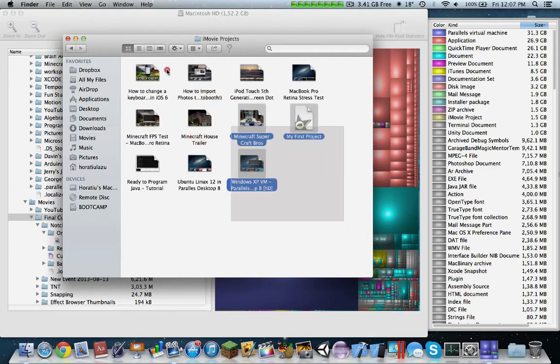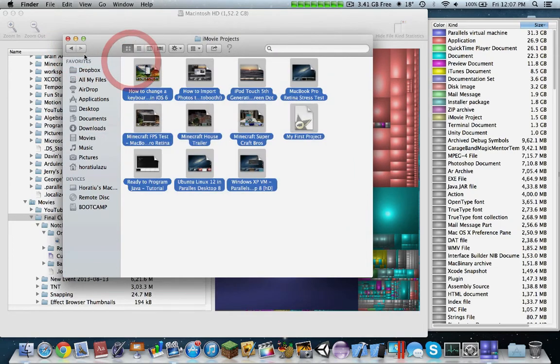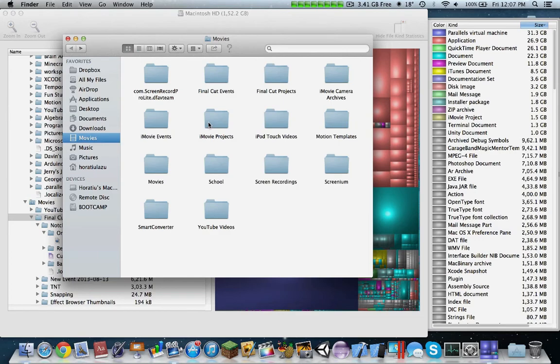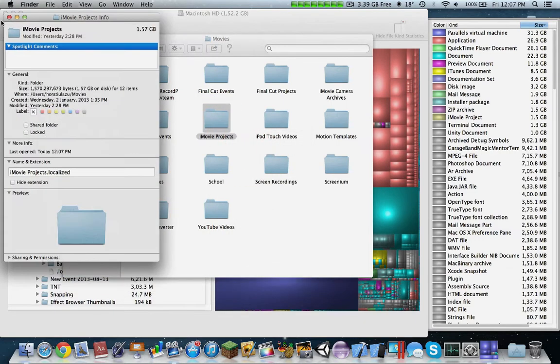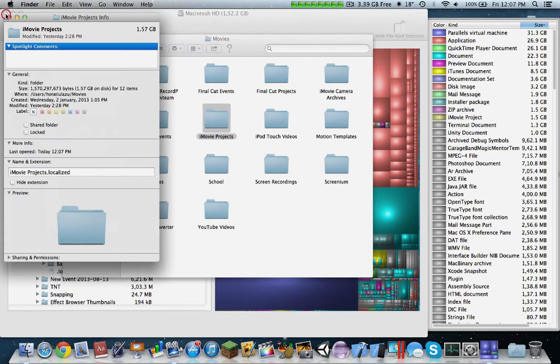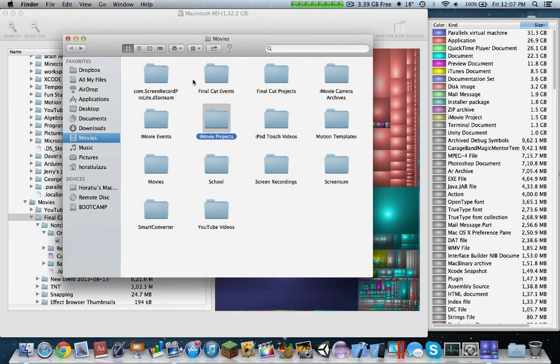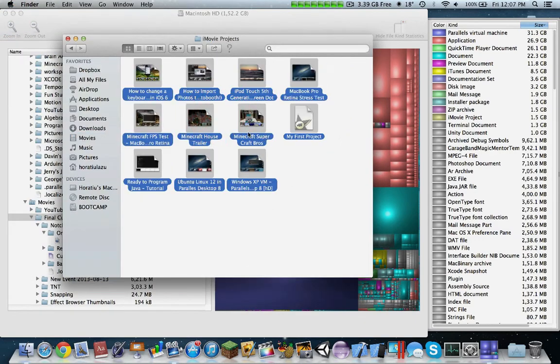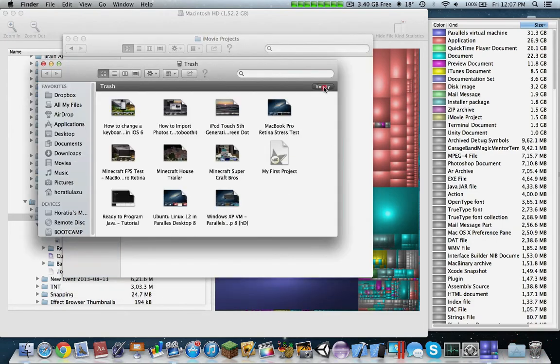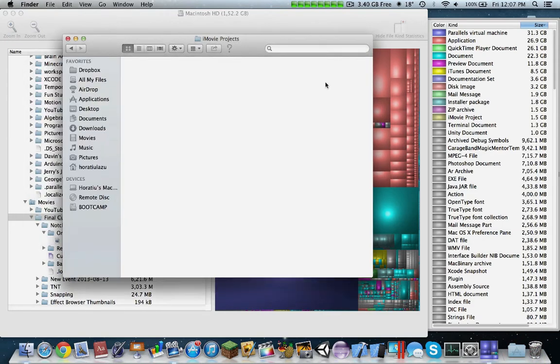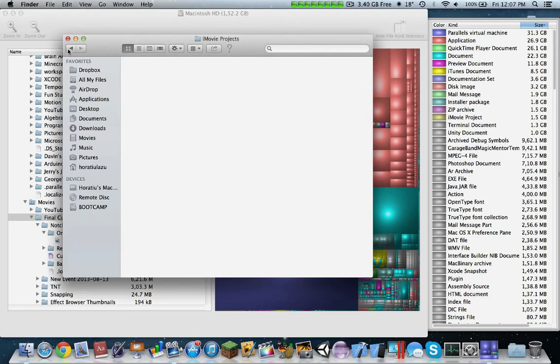iMovie projects once again. Whoa, look at all this garbage, how much information, 1.5 gigs, that's a lot. Right-click, move to trash, delete.